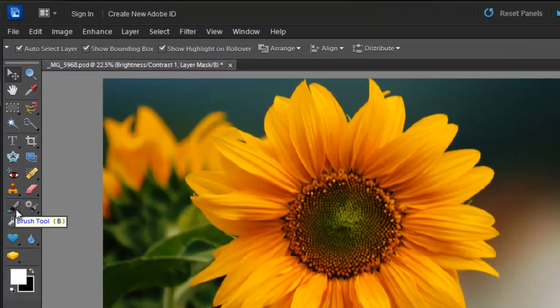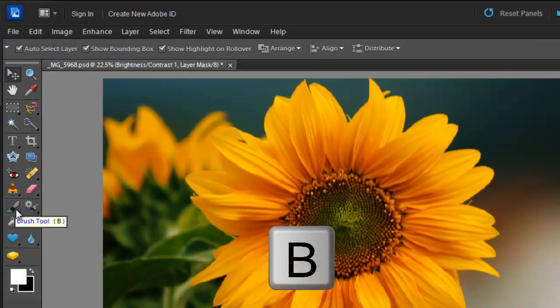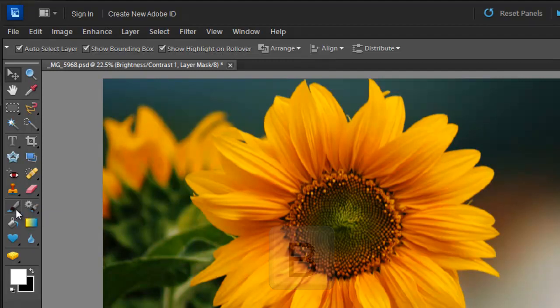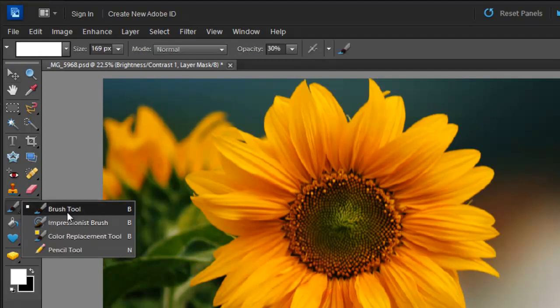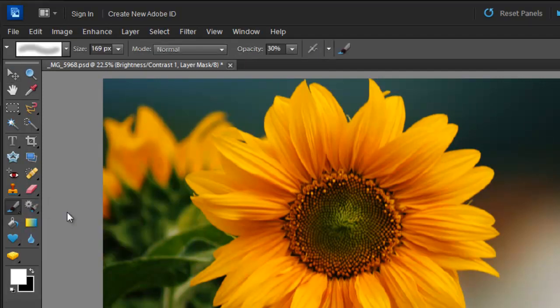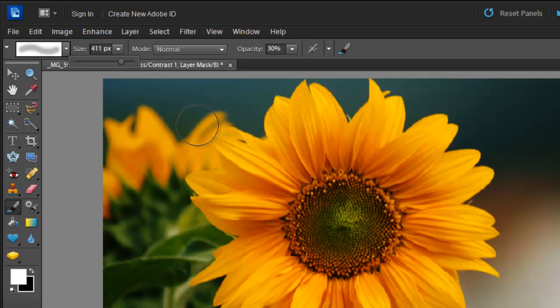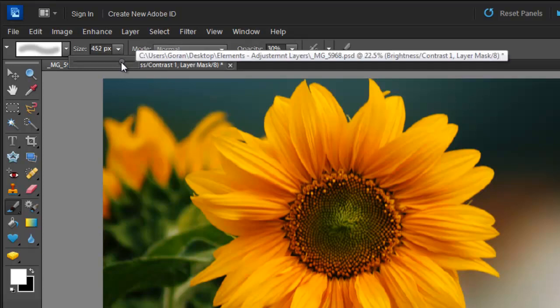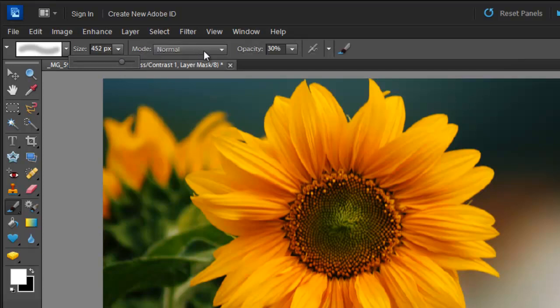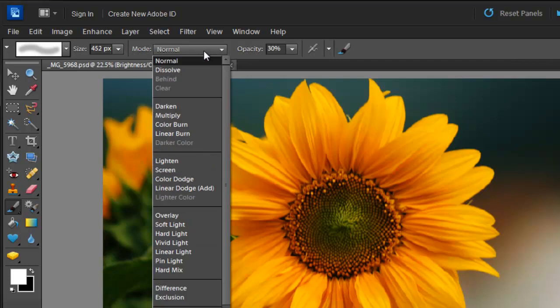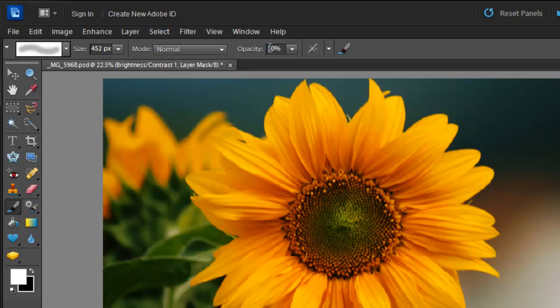Select a brush from the tool palette or click the B key on your keyboard. At the top, you can select the brush size. You have different modes, but I'm not going to use any of them. And you can change your opacity.